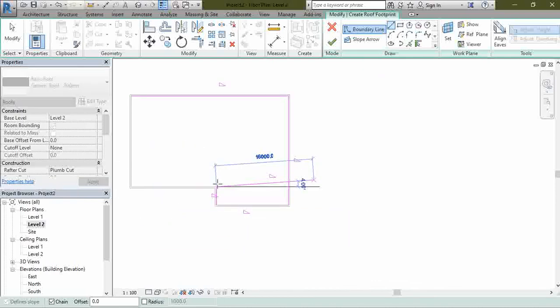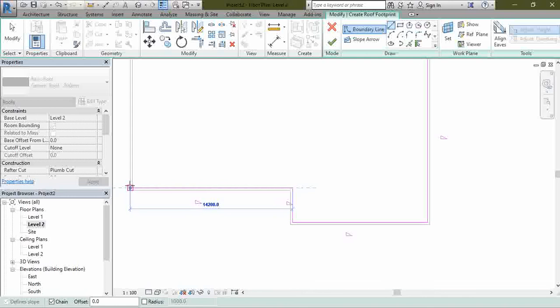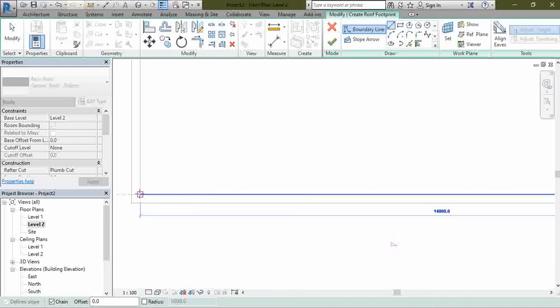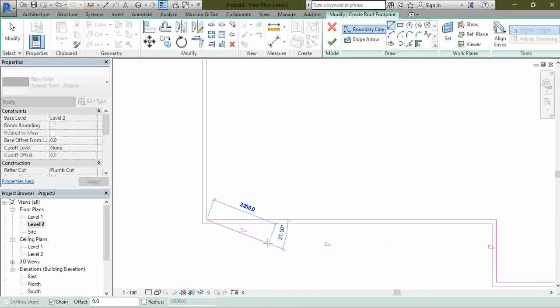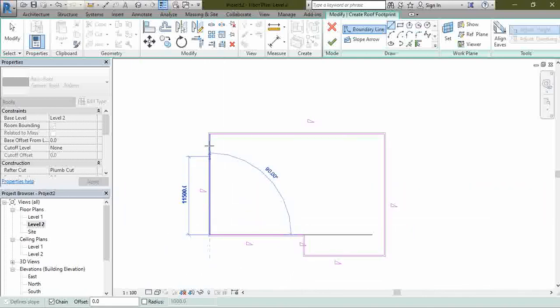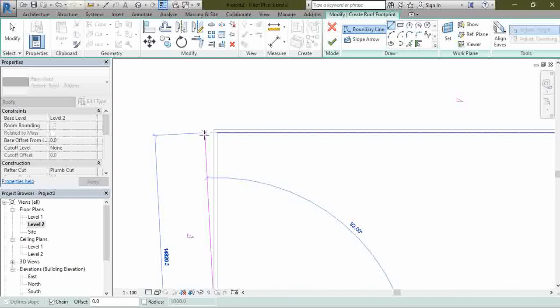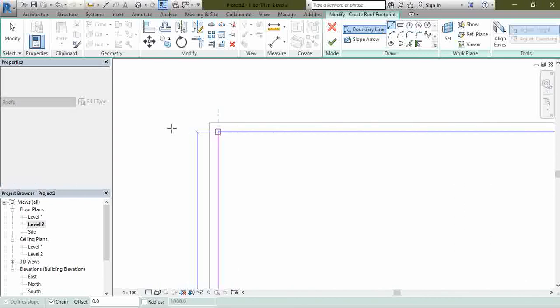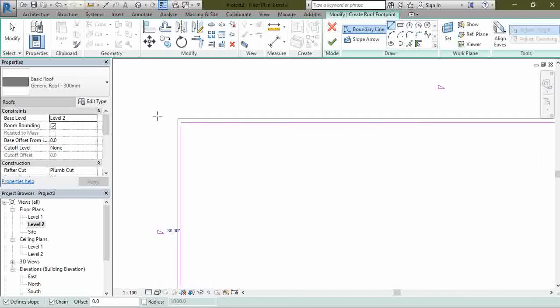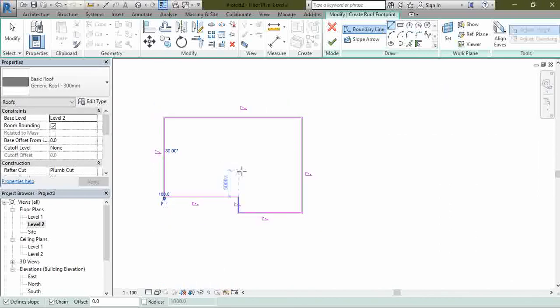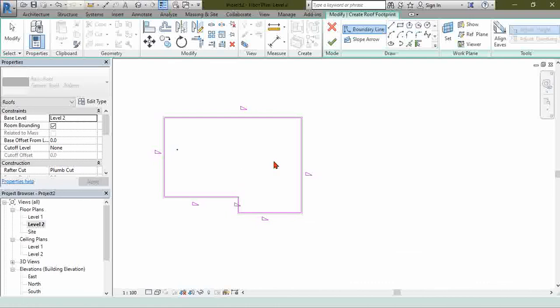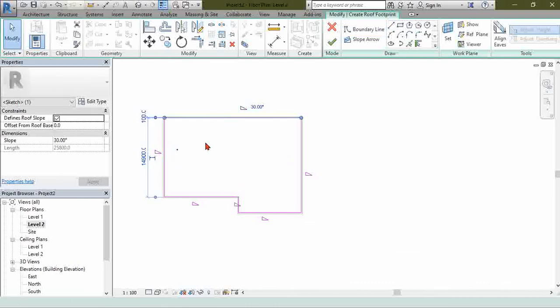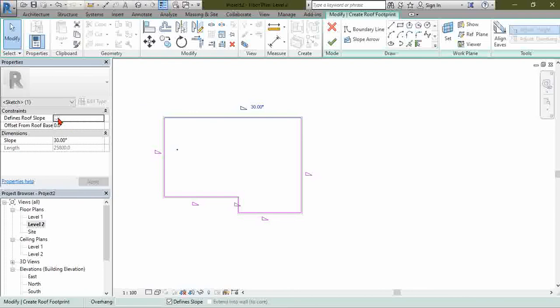Let's say that the water is entering here and here. How do you do that? We just want this side and this side to be sloping. So we come to this side here and you see Define Roof Slope.